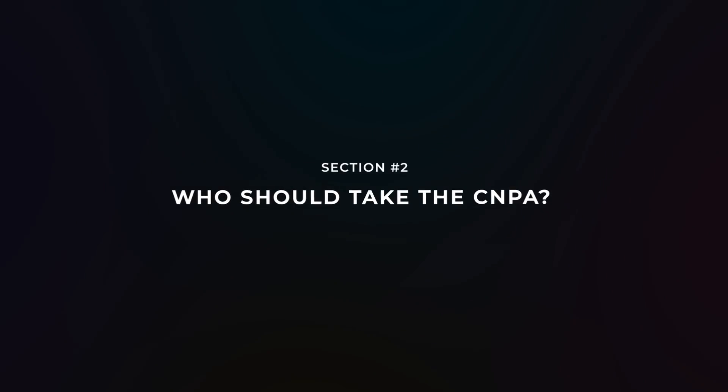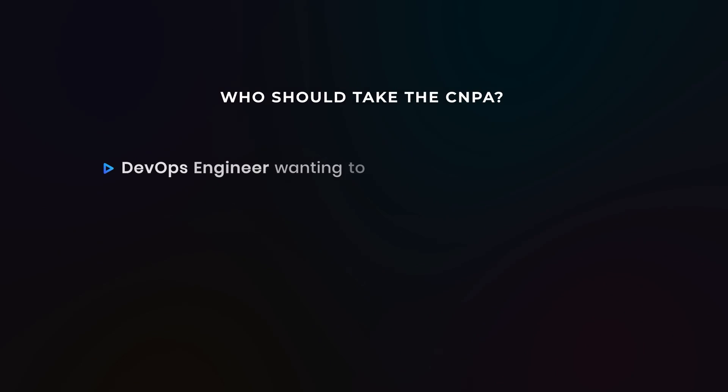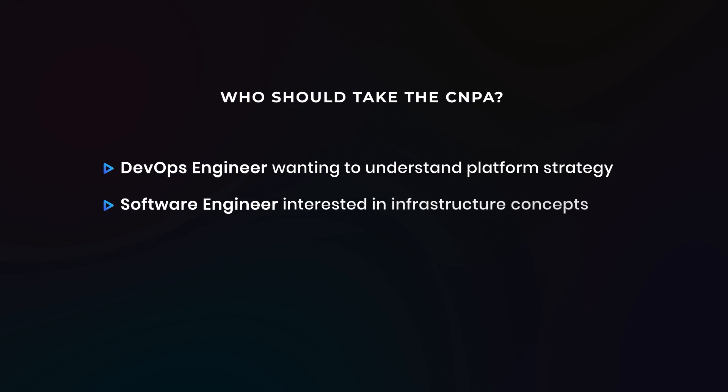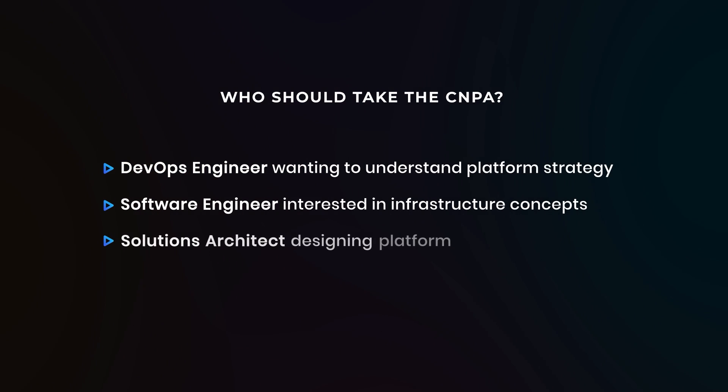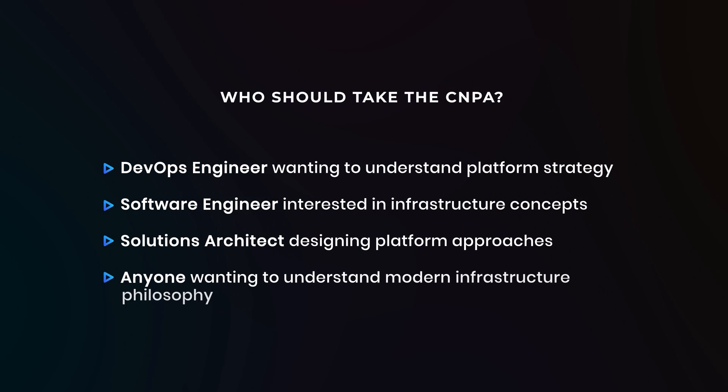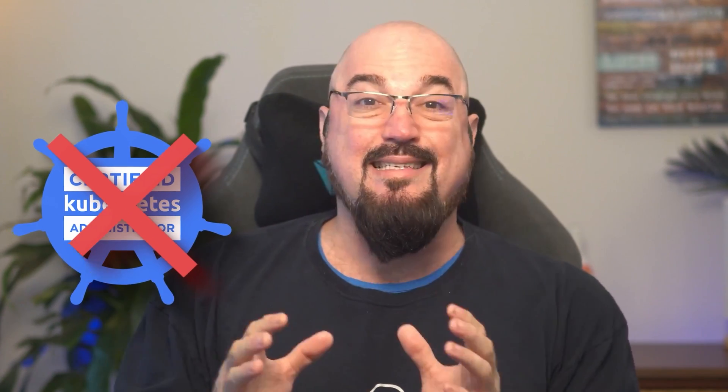So who should take the CNPA? The CNPA is perfect for understanding platform engineering fundamentals if you're maybe a DevOps engineer wanting to understand platform strategy, a software engineer interested in infrastructure concepts, a solutions architect designing platform engineering approaches, or basically anyone wanting to understand modern platform engineering infrastructure philosophy. This certification is going to validate that you understand platform engineering concepts and principles, not that you know how to implement specific tools. This is not the CKA.